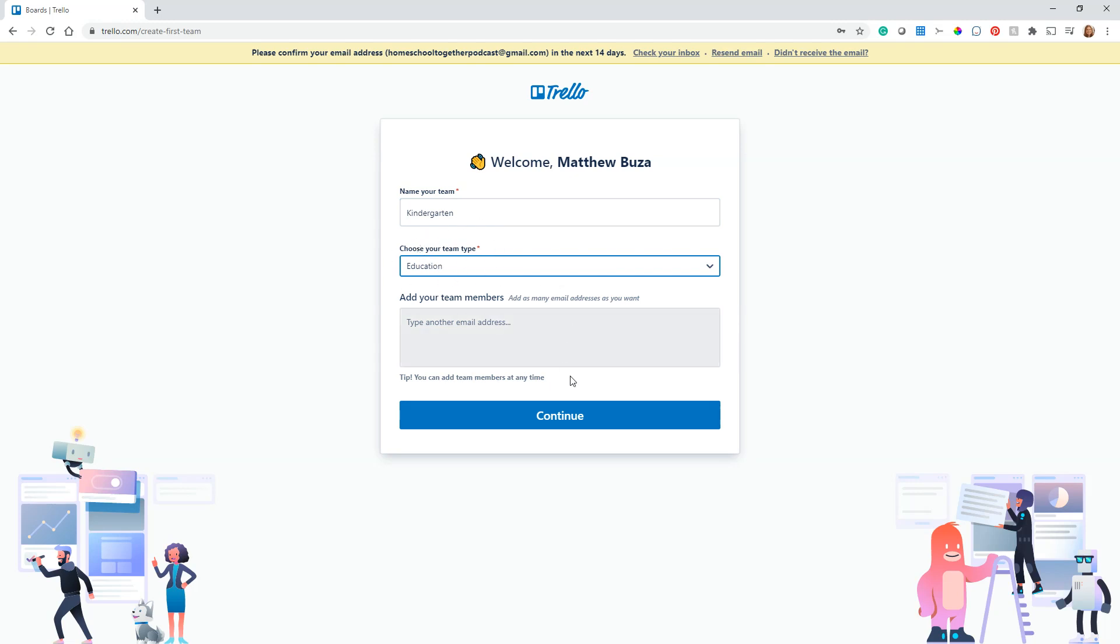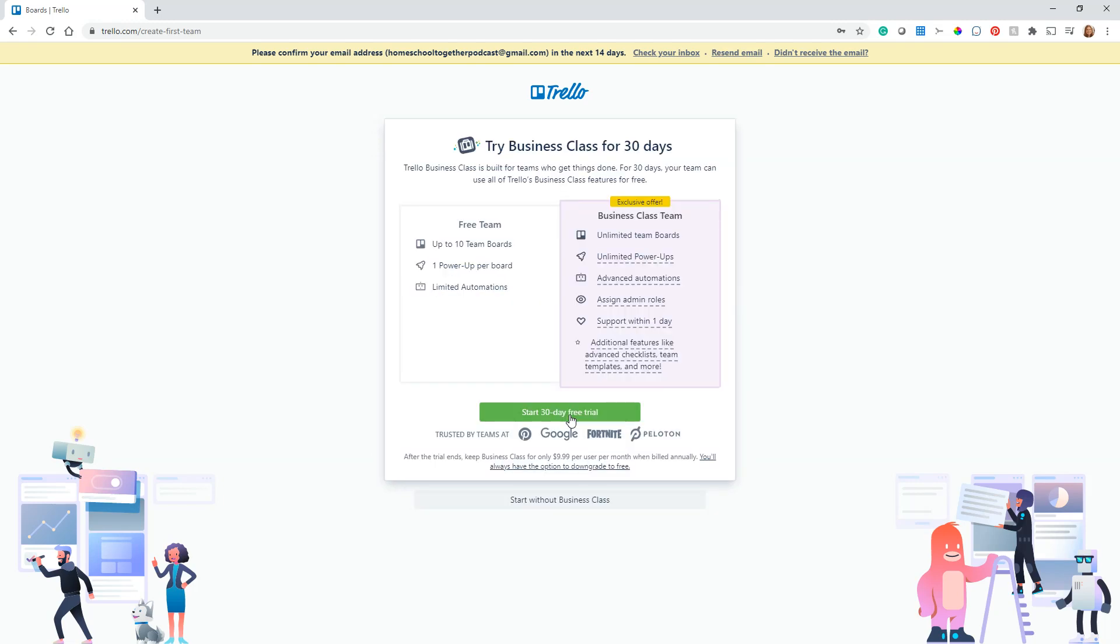This is where if you had other people you were collaborating with, let's say you have a homeschooling bestie you were going to do your planning with, you could invite them and you could both work on the same board. In this case I'm just going to leave that blank. Once I hit continue, this is where it's going to try to upsell you. Business class has a whole lot of features that are really great for businesses, but for us we just need the free version. It'll do everything we need for homeschool planning—all of your basic functions and a lot of the advanced ones.